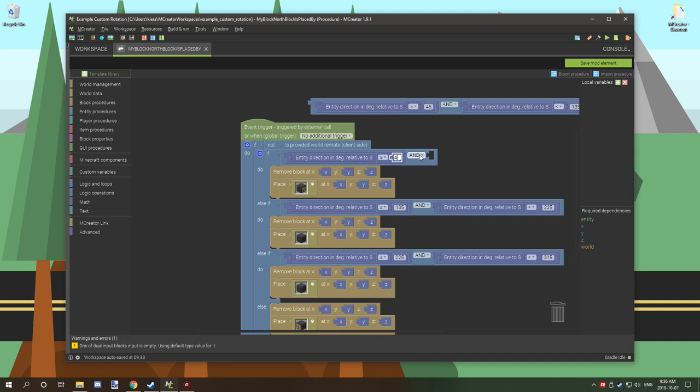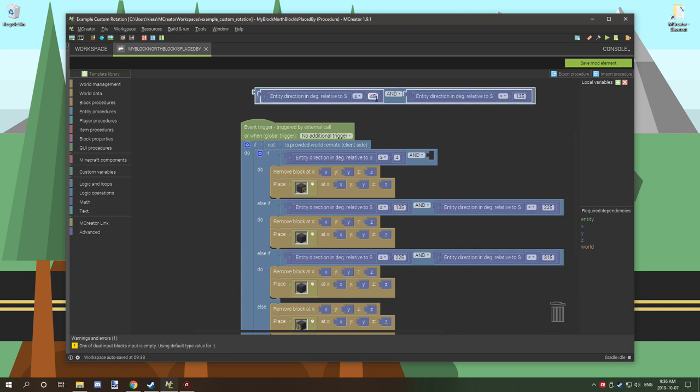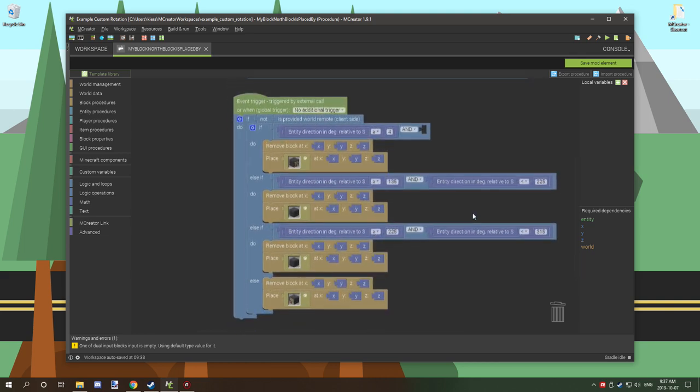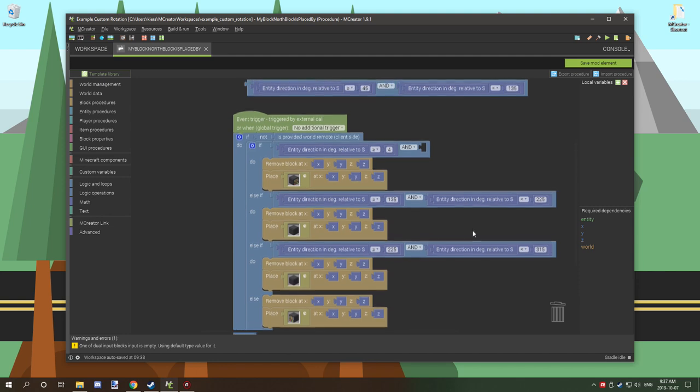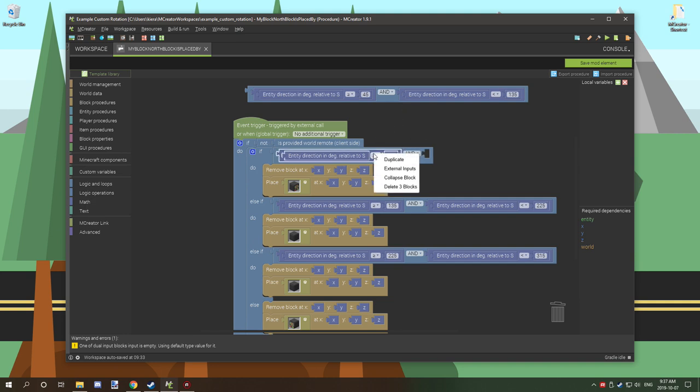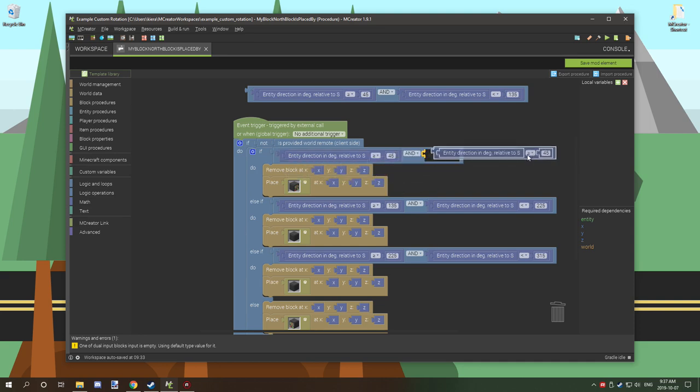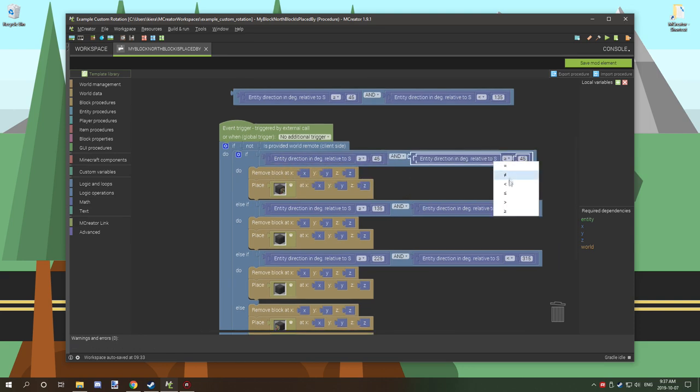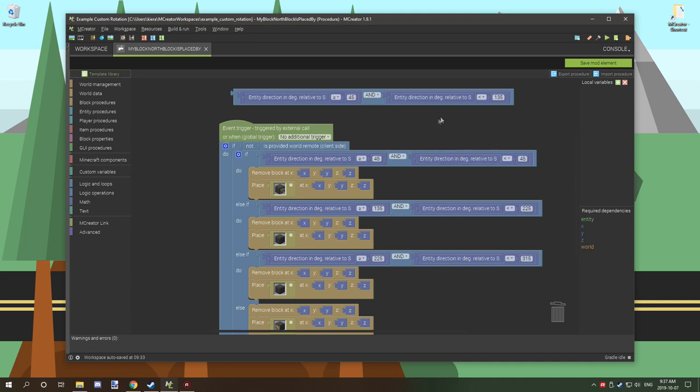Then what you want to do is grab a math number and we want to set this to the respective value. So anything that we have set up here. This is going to test between, let's see, I think it's east and east direction. So what we've done is we set this up to be 45 degrees. Then we want to also create this, duplicate it would be fine, and go less than, and then 135.